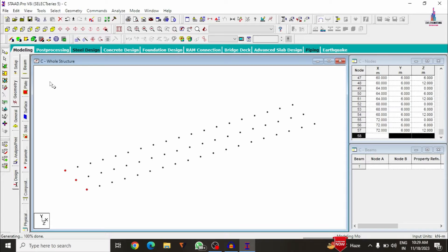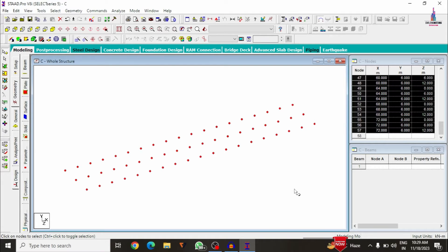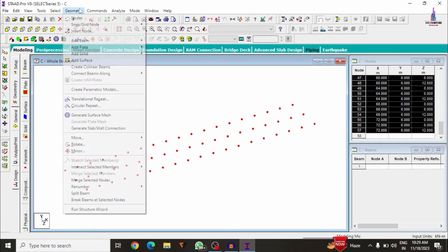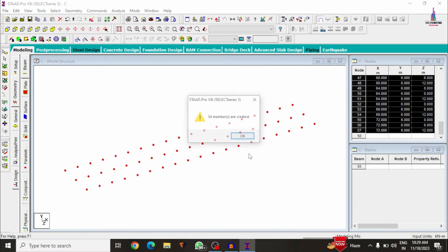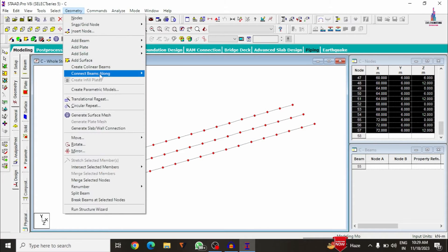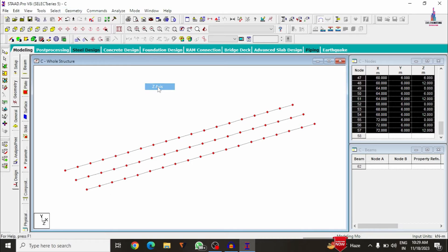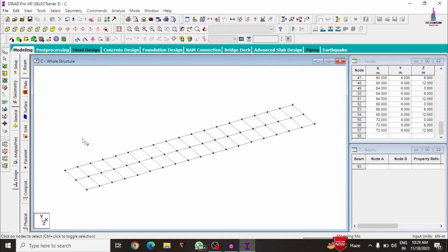Now we need to join the nodes with beams. Select all node points, go to Geometry, and connect beams along the X direction. Repeat the same process to connect beams in the Z direction. Then select the four-node plate option to add the slab section — select the first, second, third, and fourth points.